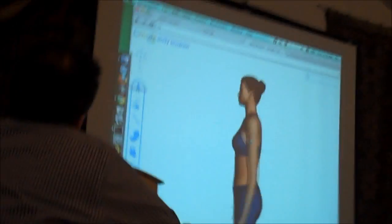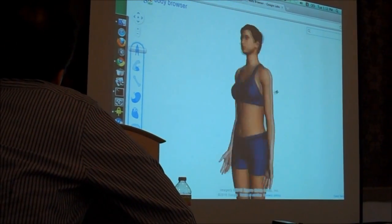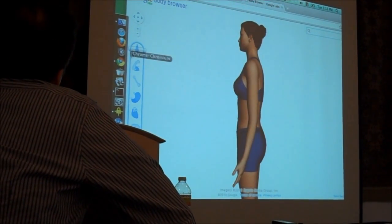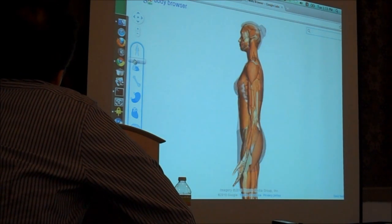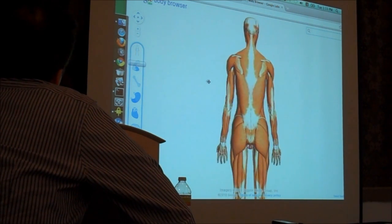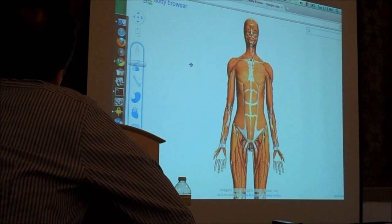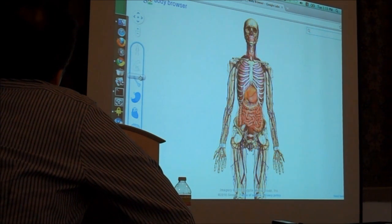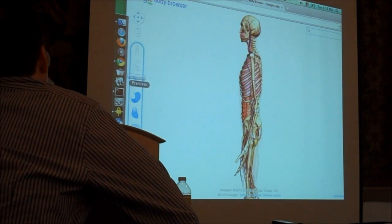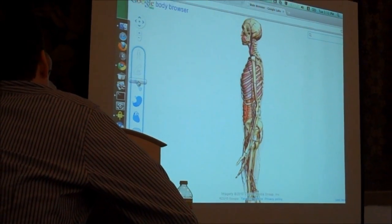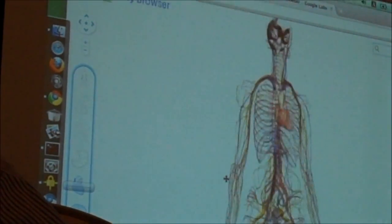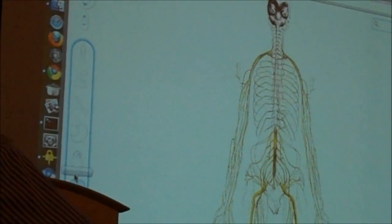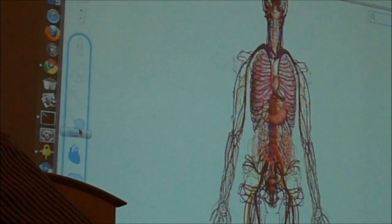Essentially it's a high resolution model of the human anatomy, all running in the browser here. You can peel slowly through the layers of it, so you can see here we have the muscle layer, you can go further down, see the skeleton, the organs, fully interactive, go down to the nervous system.